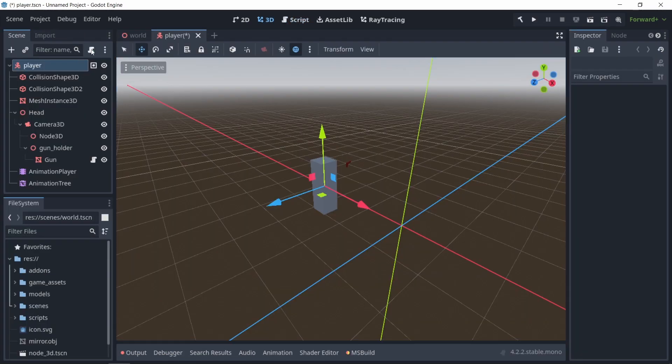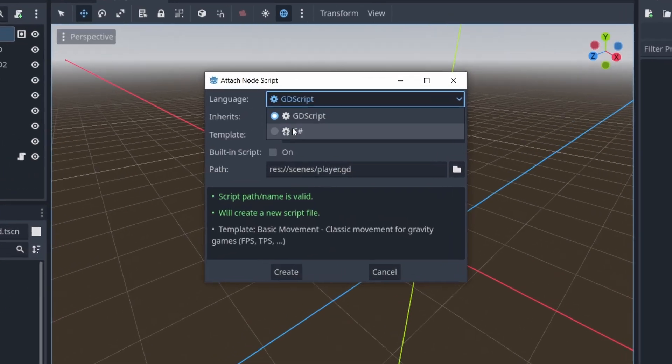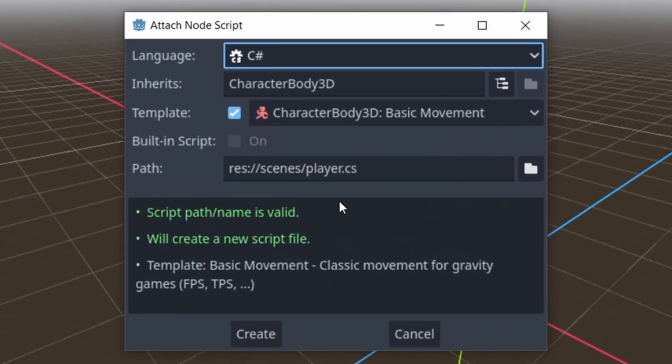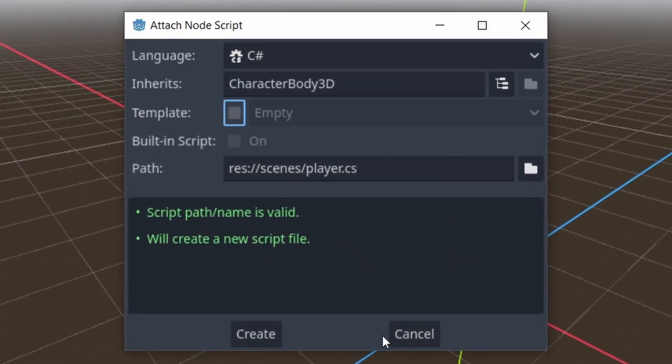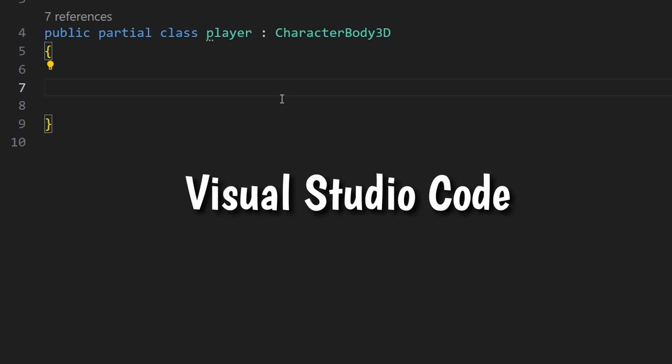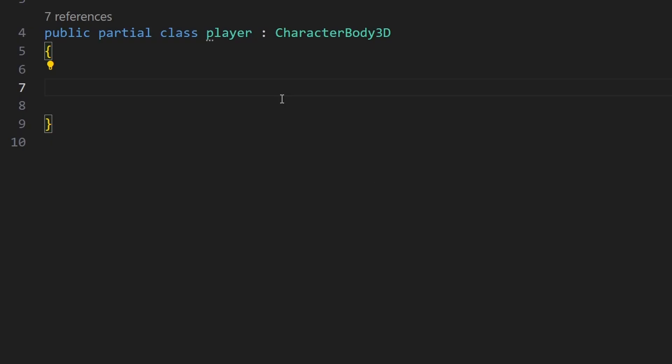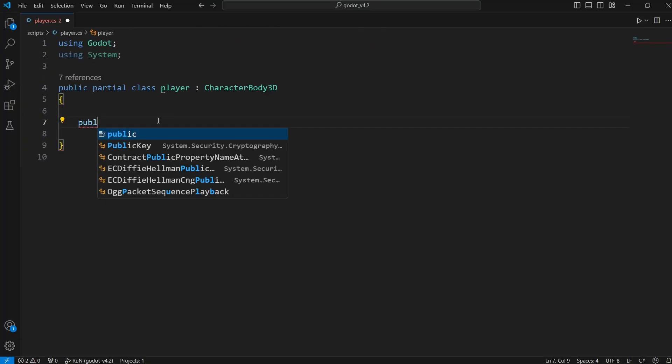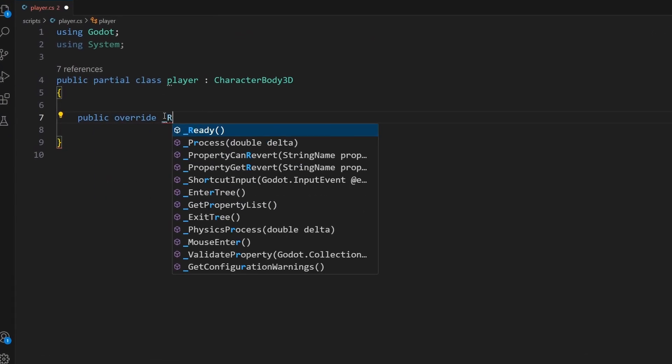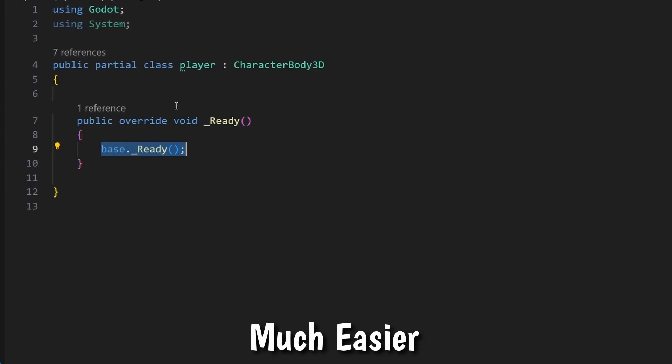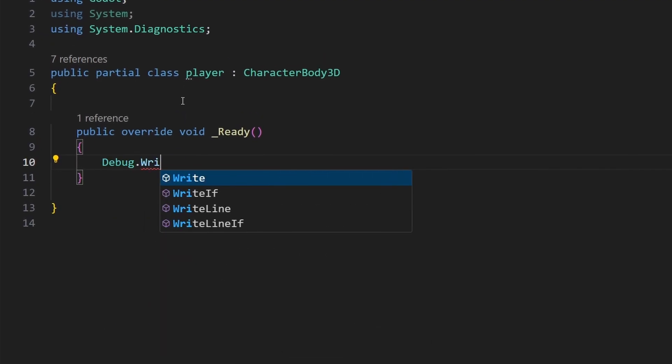Well first, let's create our first C Sharp script. Also, I configured Godot so it'll use Visual Studio Code as an external editor. That way, we have code completion for C Sharp, which makes it much easier to write code.